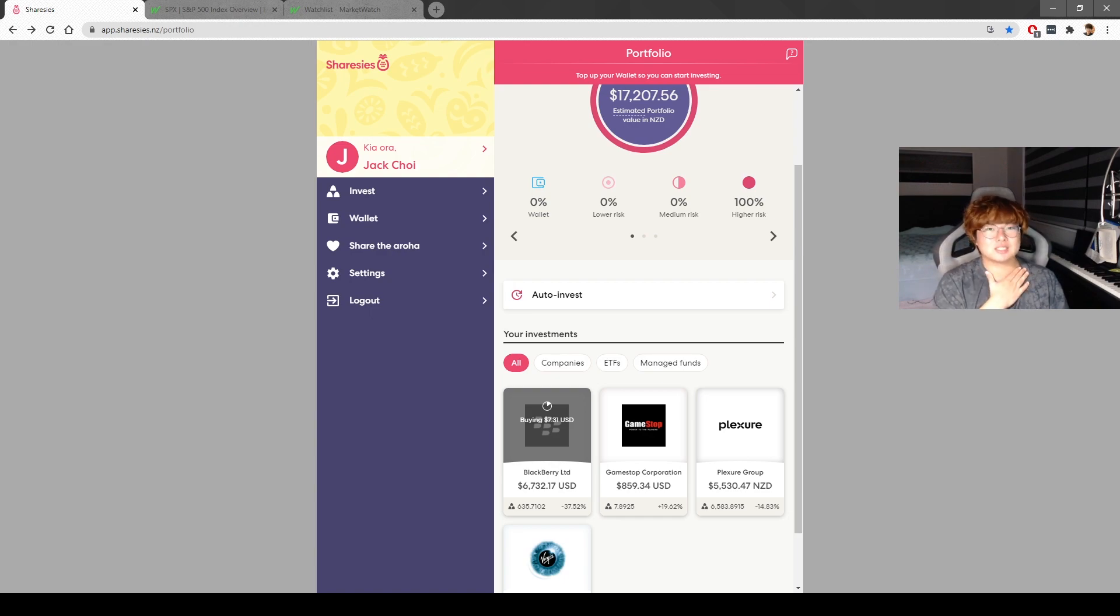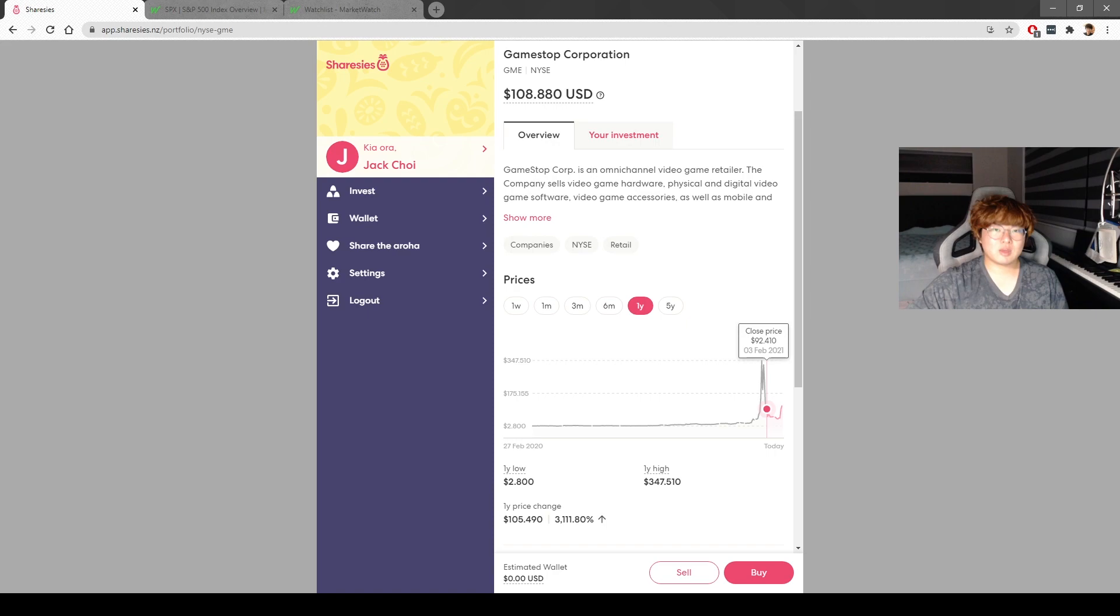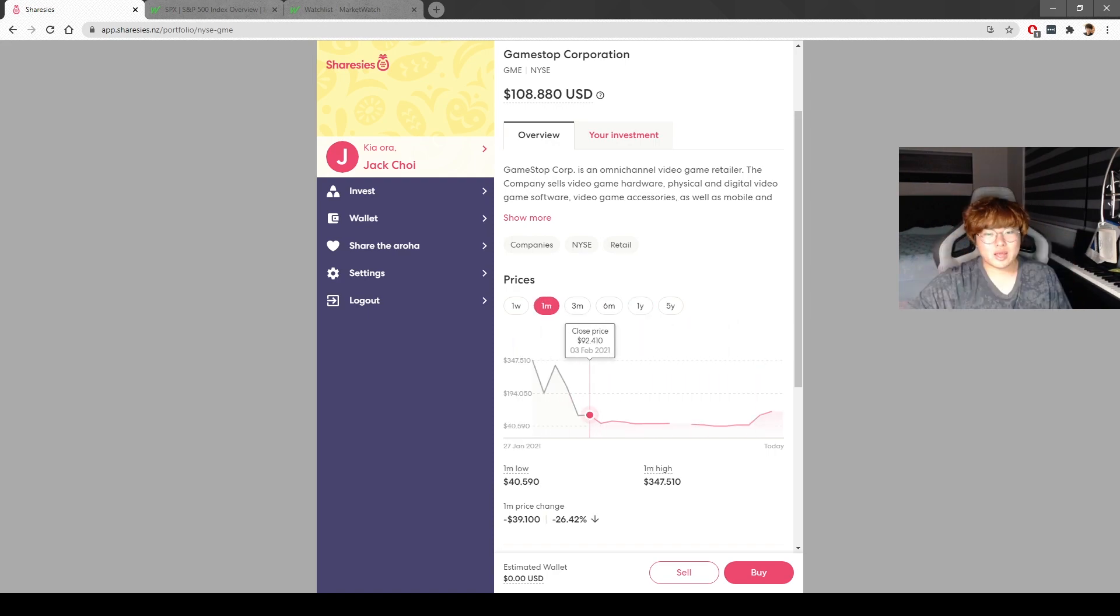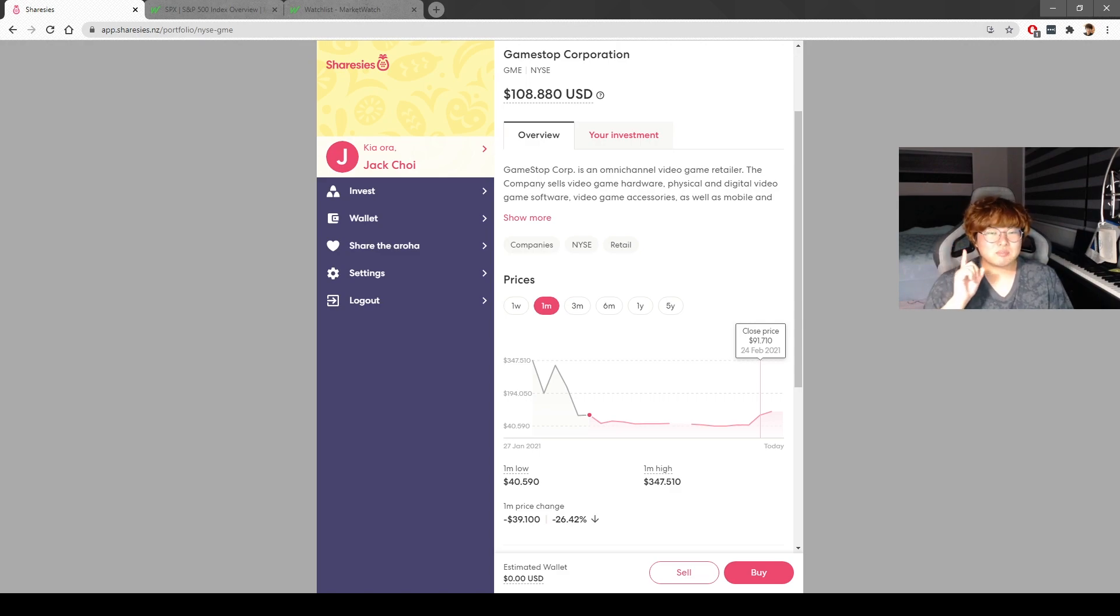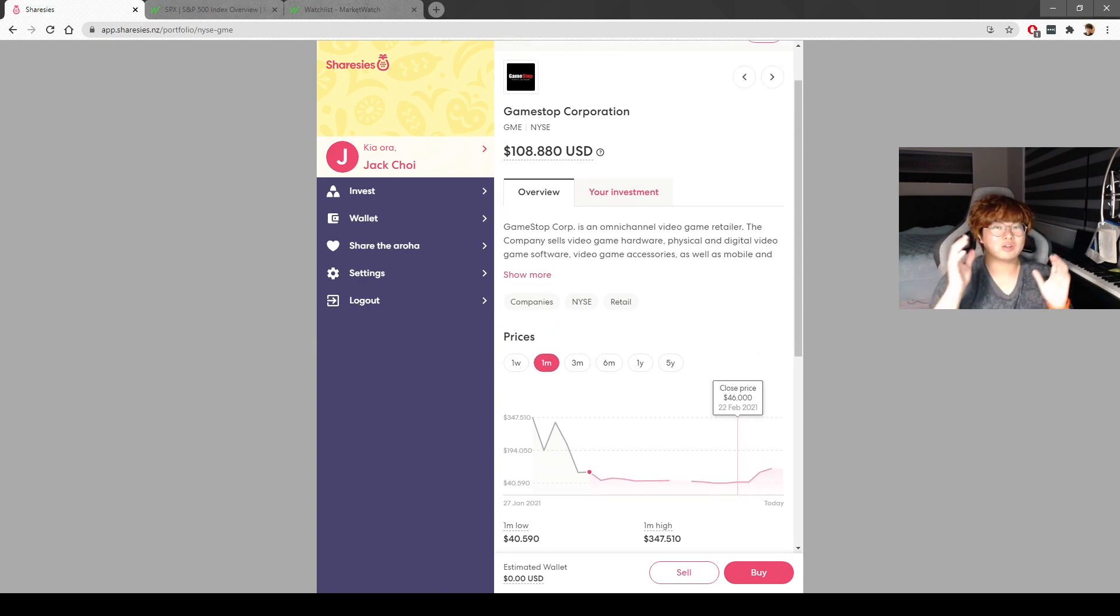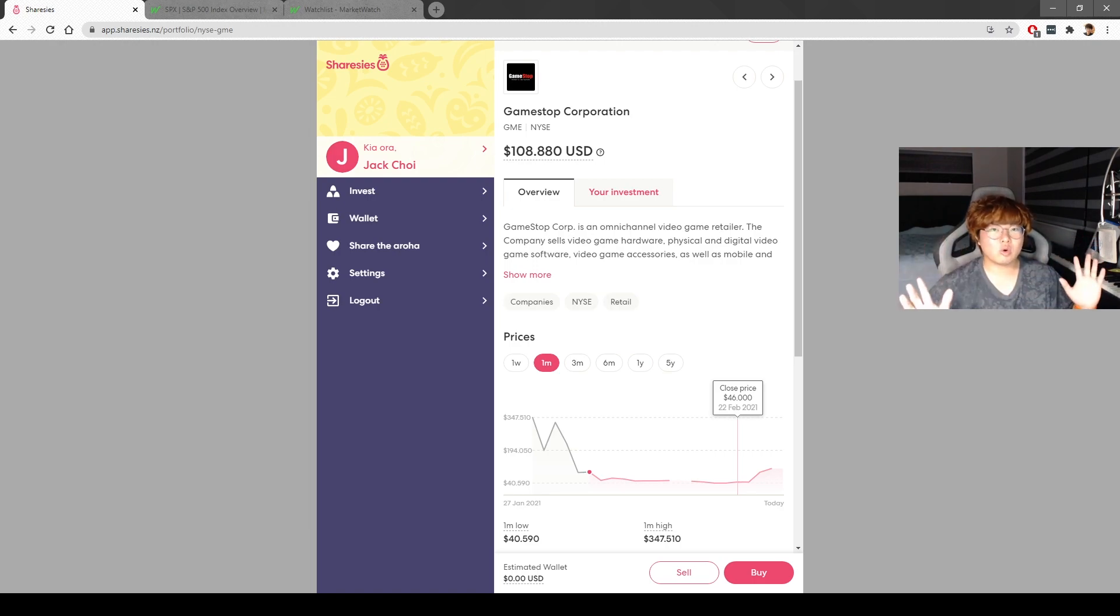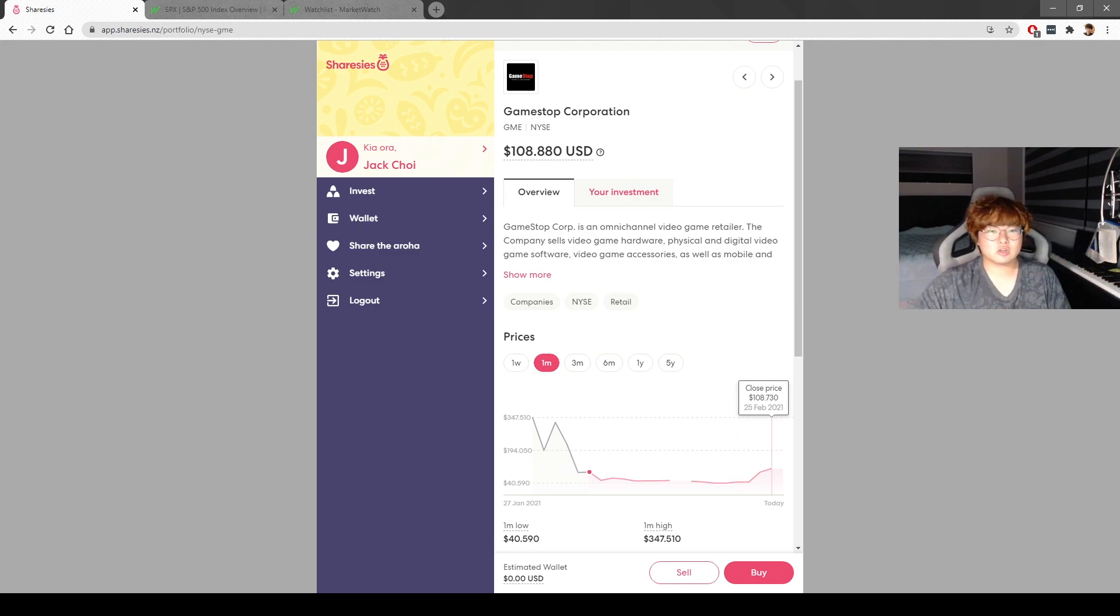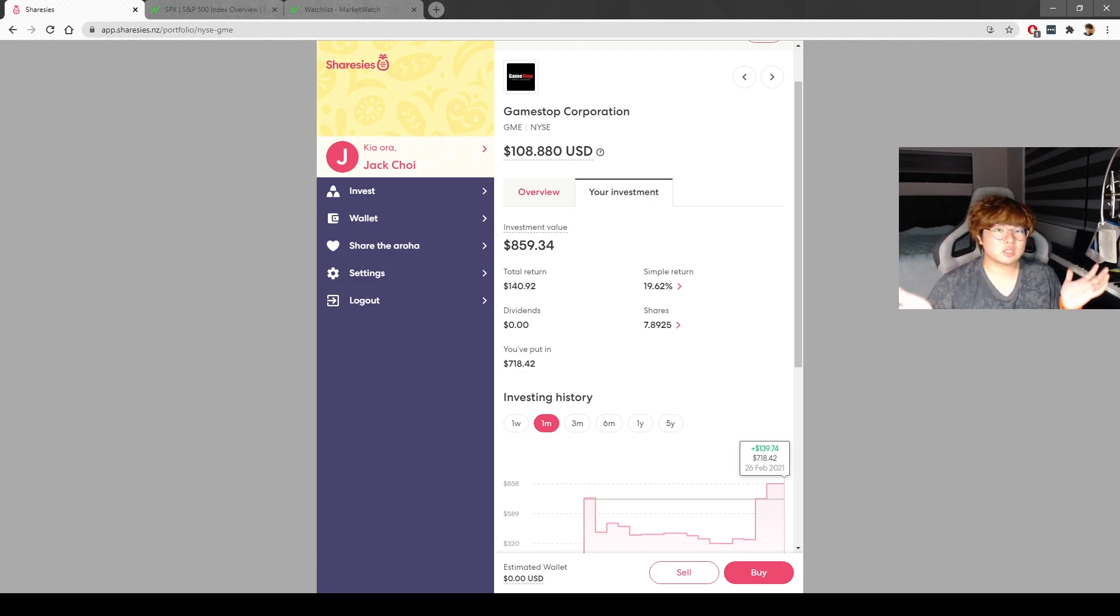Secondly, we got GameStop, which I bought early February after it retracted a lot from the previous squeeze. I bought GameStop to show you what it's like to ride on these meme stocks, but also to support the retail investors. I bought around $859 US dollars.